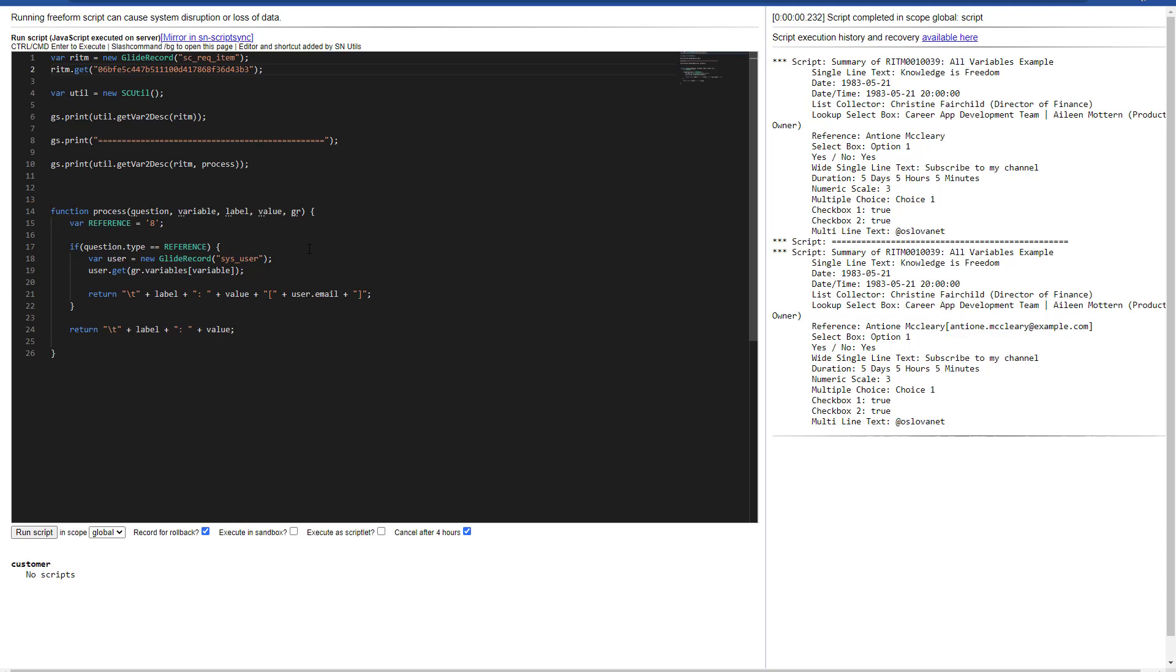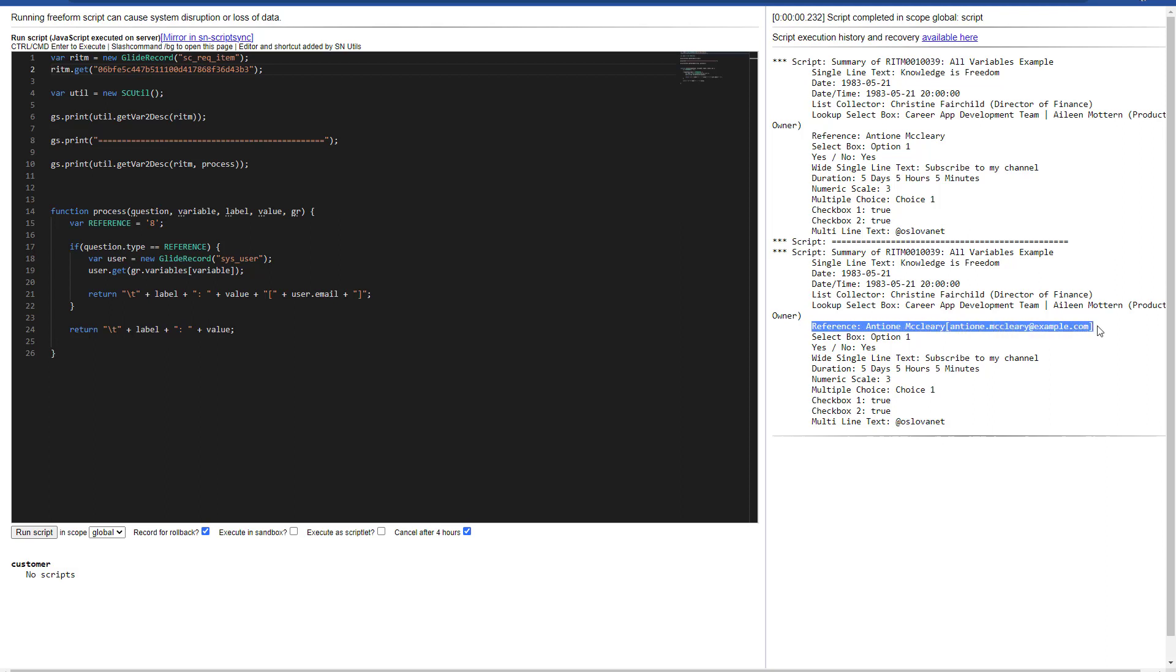So here I can play with more code and more conditions so that I can display the email ID of that given user. When I have a reference, I know that the only reference field I have is for the sys user table. And as you can see on the second part of the output, what I'm actually getting is on the reference field, I'm getting the name of the user, but also the email ID.